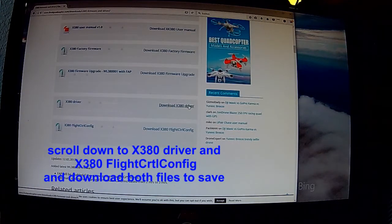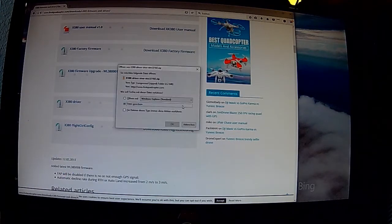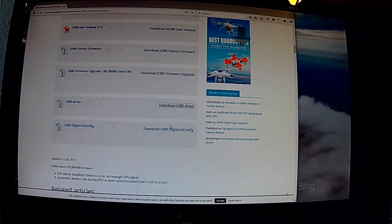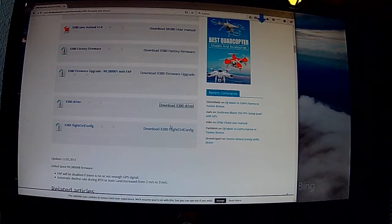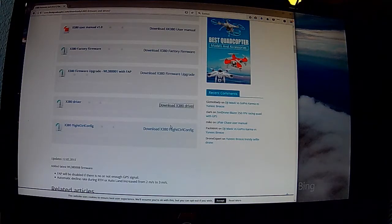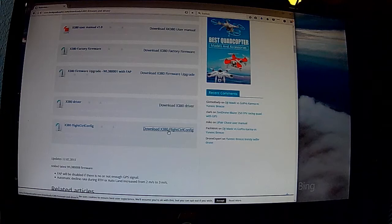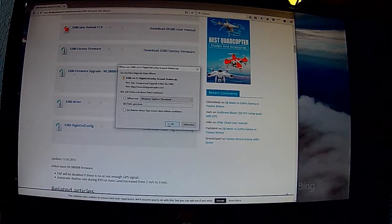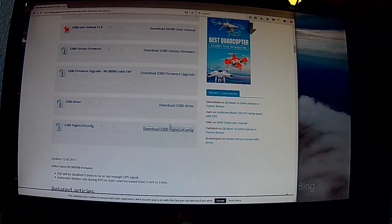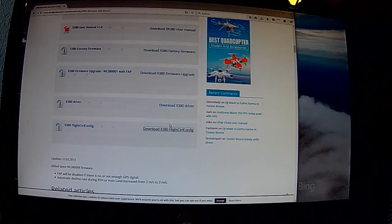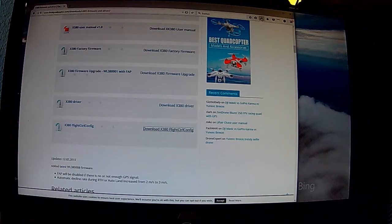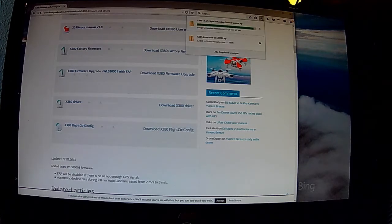Dann runterscrollen auf der Seite und den Driver und den Flight Control Config Software runterladen und speichern. Ich habe die auf dem Desktop gespeichert, damit man es jetzt alles besser sieht. Kann natürlich auch unter Downloads oder wo auch immer die dann landen.